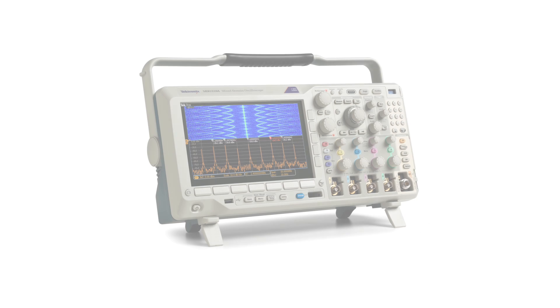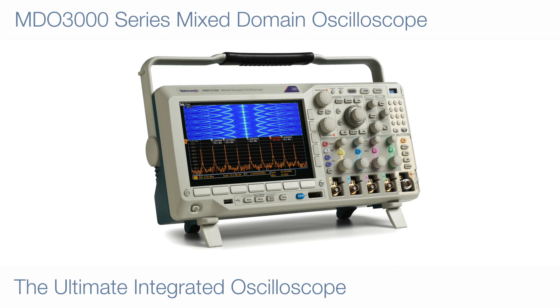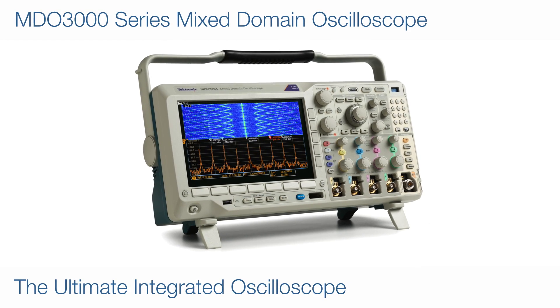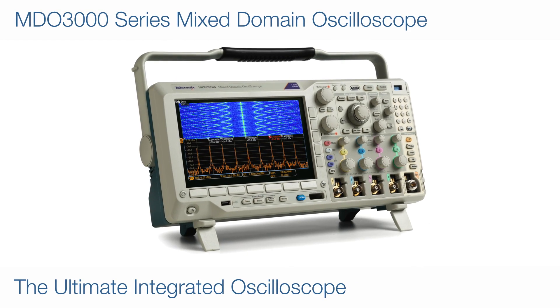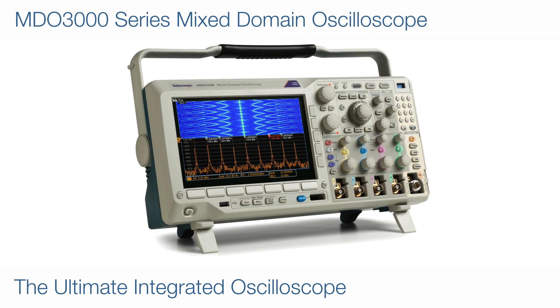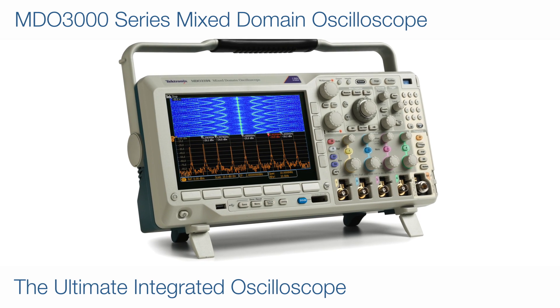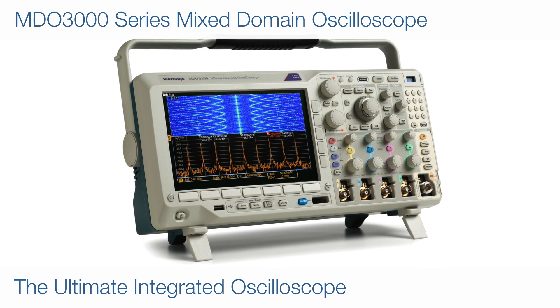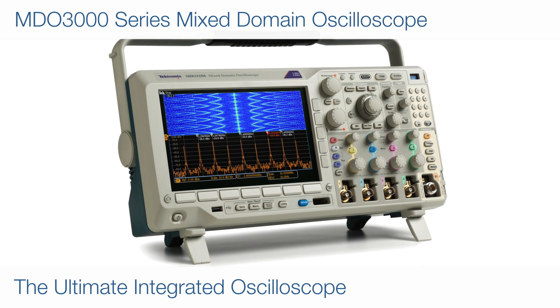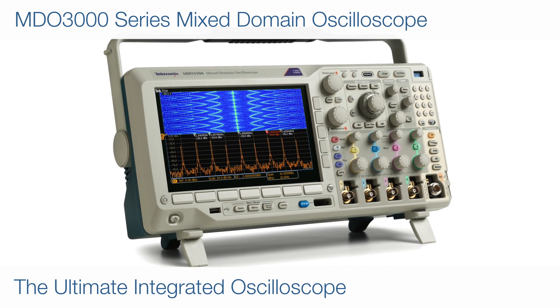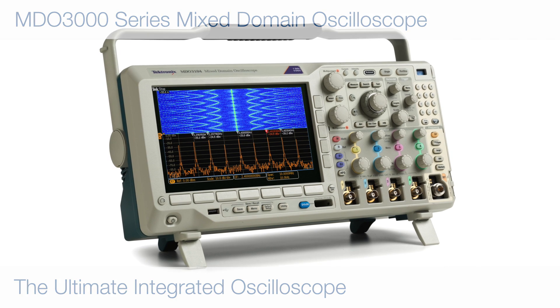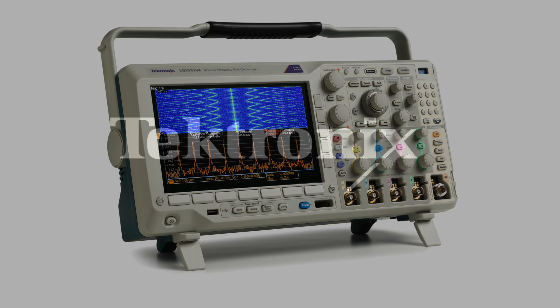Finally, an oscilloscope as integrated as your design. Its built-in spectrum analyzer lets you uncover noise sources and debug wireless problems without ever leaving your oscilloscope.